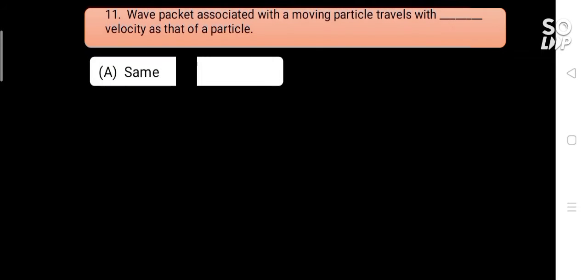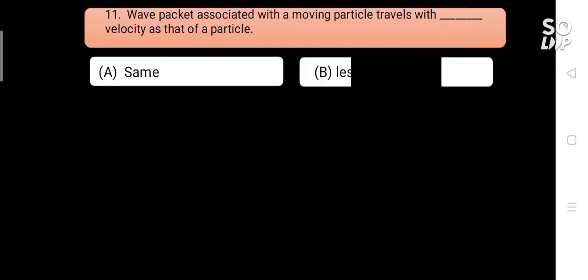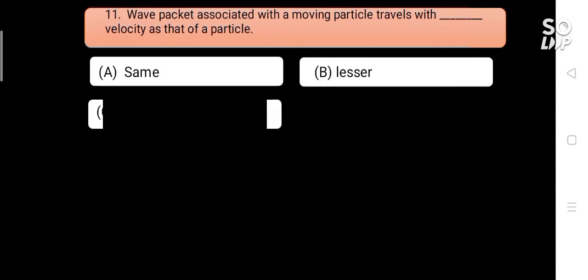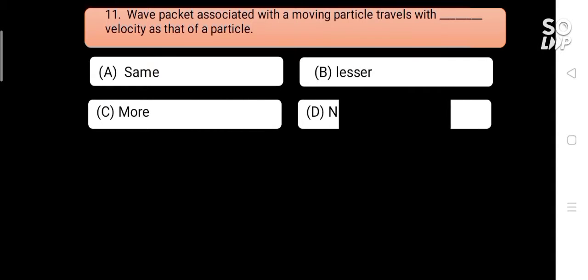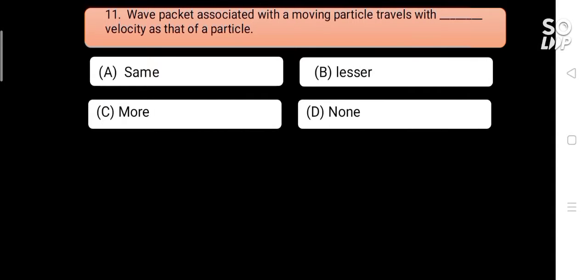A wave packet associated with a moving particle travels with blank velocity as that of the particle. Options are: A) same, B) lesser, C) more. Answer is A) same.